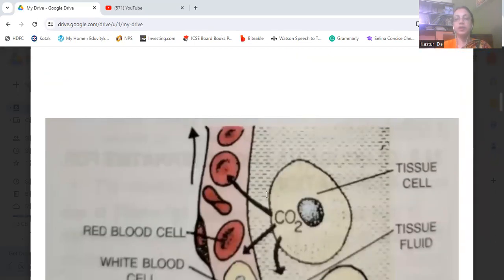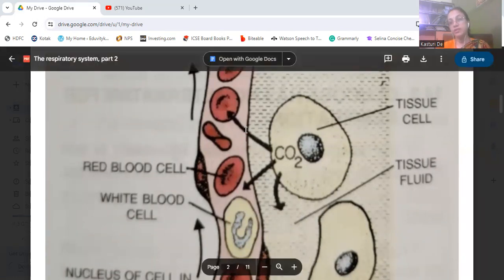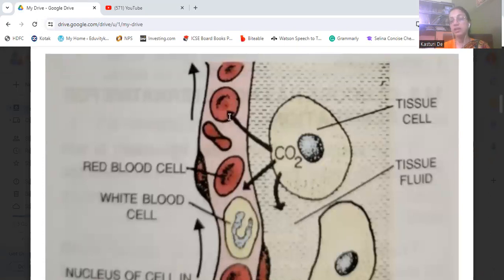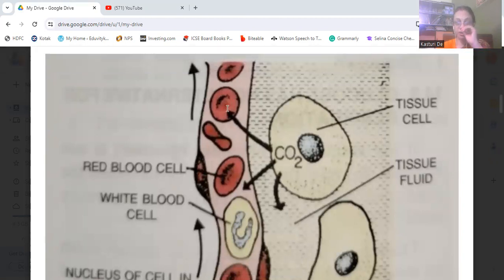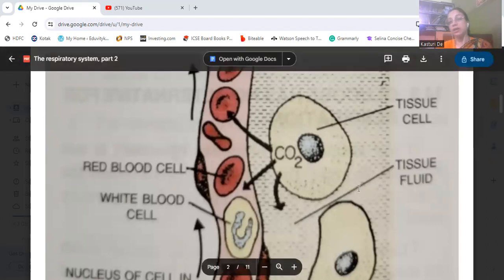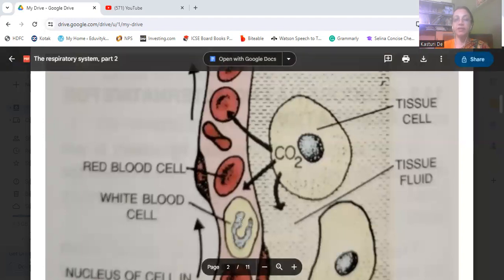At the tissue level of respiration, the tissue cell releases carbon dioxide. The red blood cells (RBCs) carry this carbon dioxide — it combines with the hemoglobin of the RBC to form carboxyhemoglobin, and some is also released into the plasma as carbonates, then carried to the lungs.